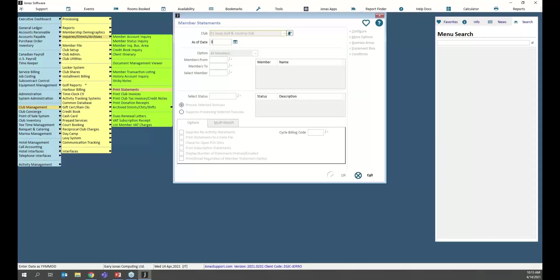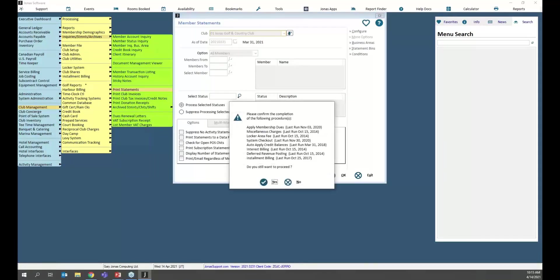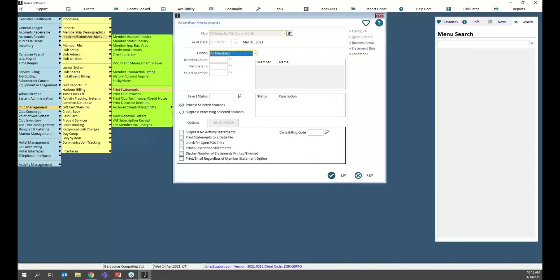In Print Statements, I'm going to configure my statement run as I would at my club. The one thing I'll activate here that you may not be doing month-to-month is 'Print or Email Regardless of the Member Statement Option,' because I want to view all of these or print them all to a PDF file.